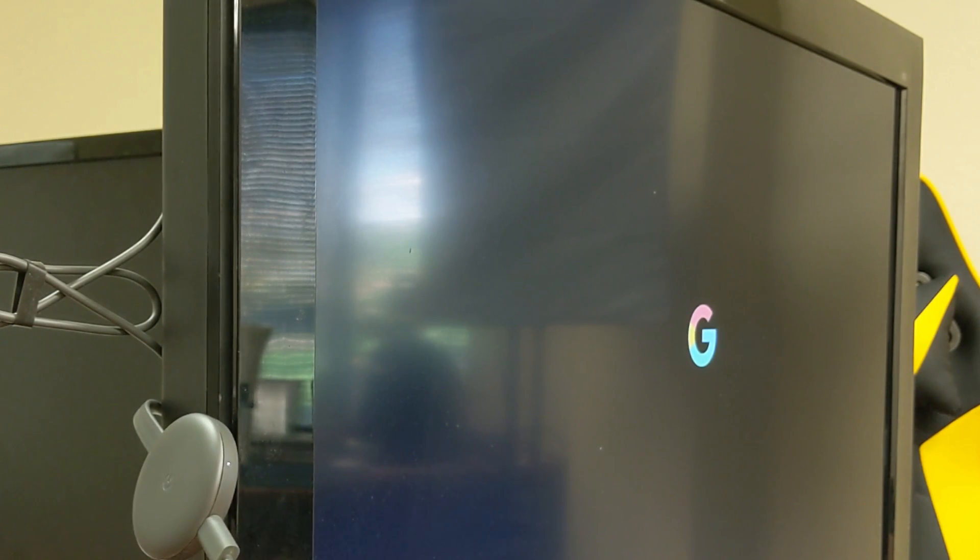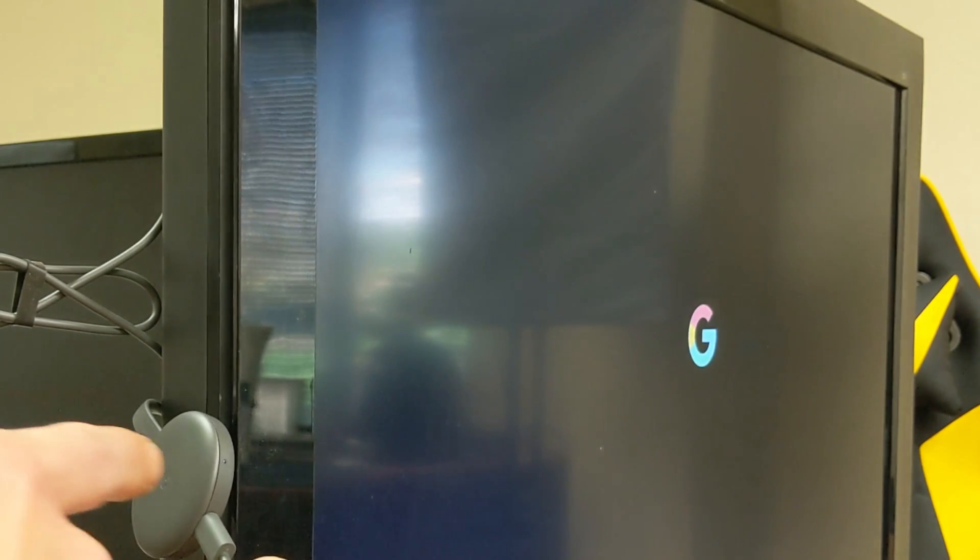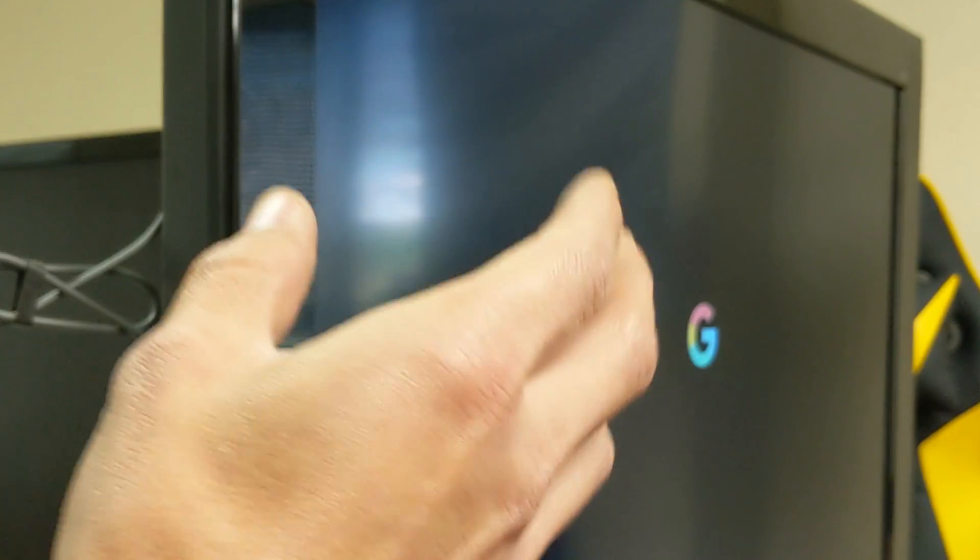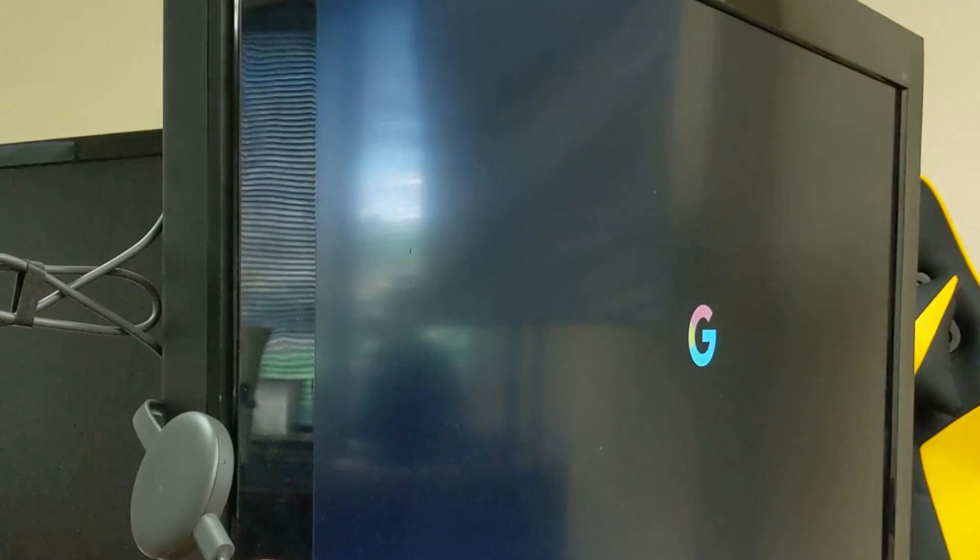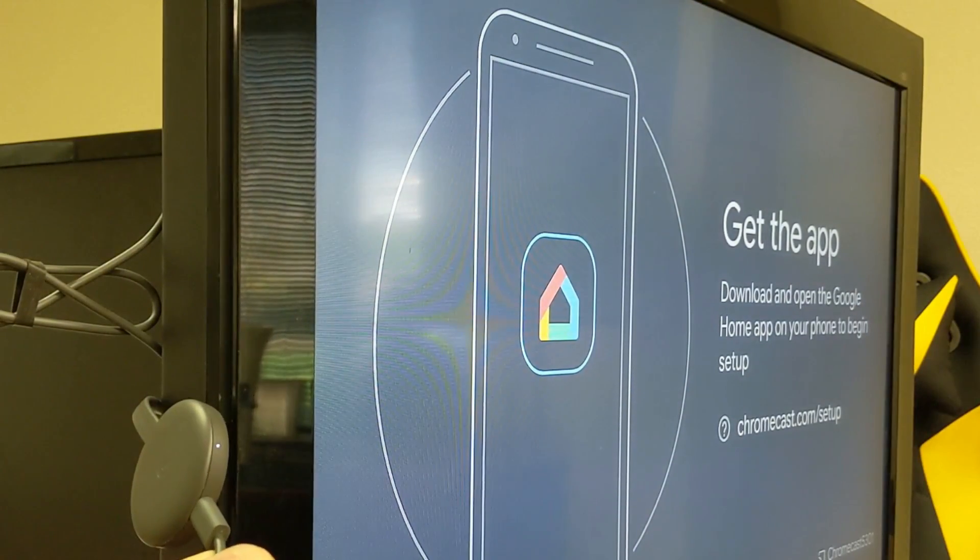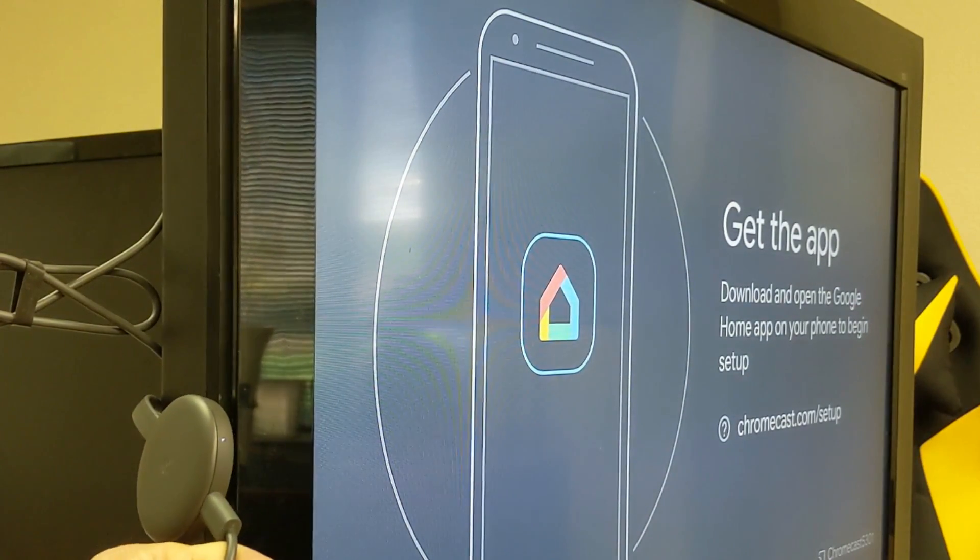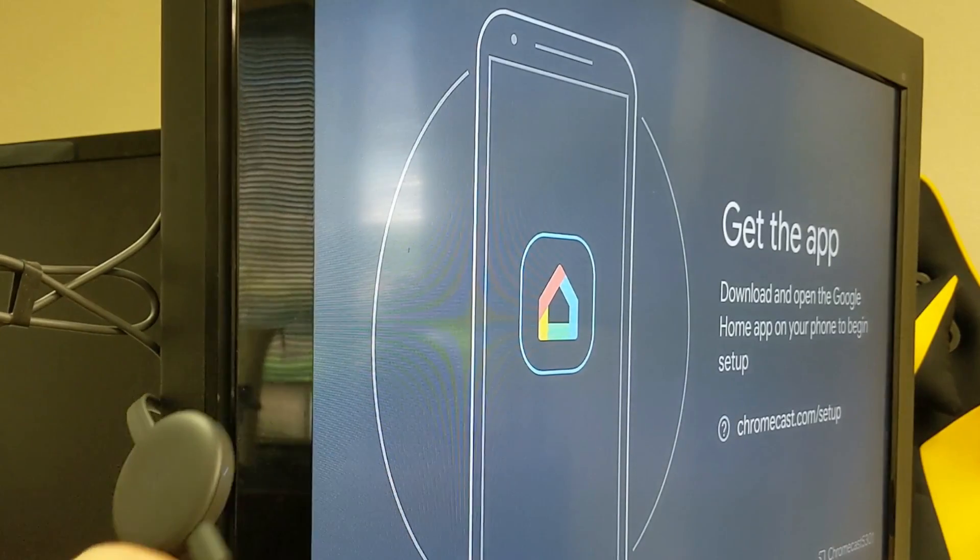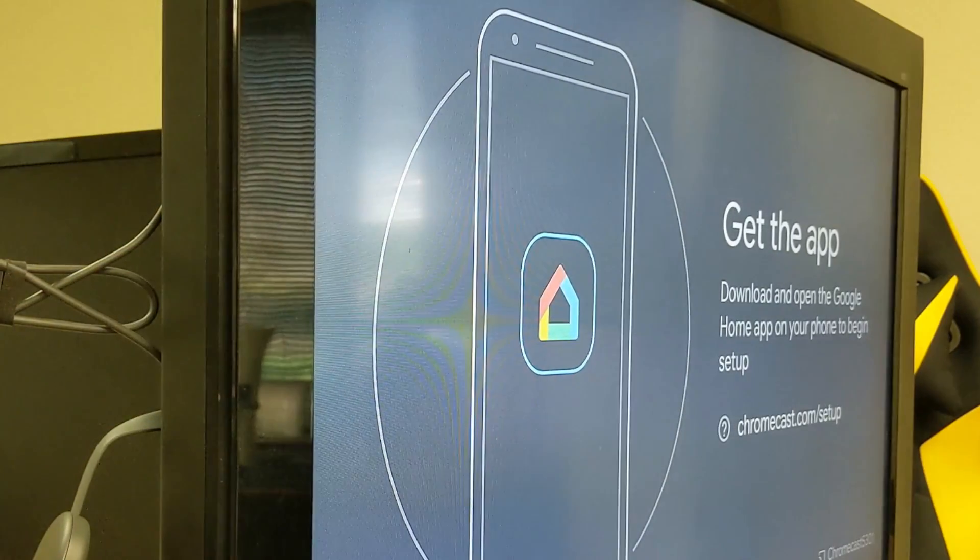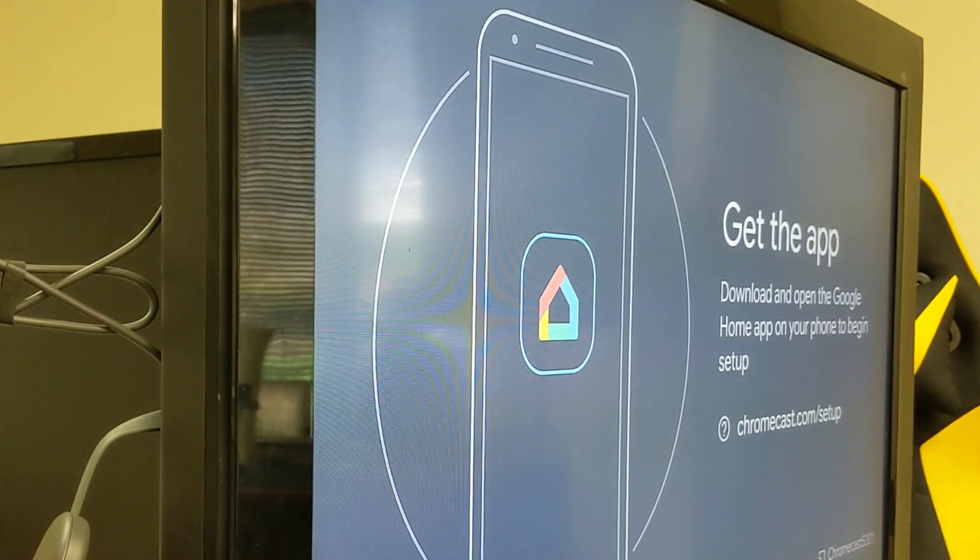There you go. When it's done, it's basically going to start blinking white, so give it a second here and we'll get back to that beginning screen as if you just purchased it brand new. So pretty simple to do. Hope that helped you guys out. Thanks for watching and I'll see you in the next one.